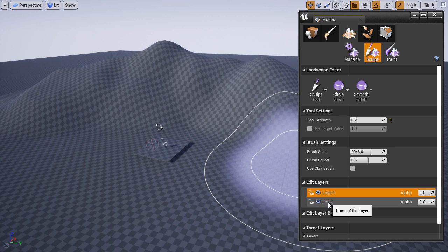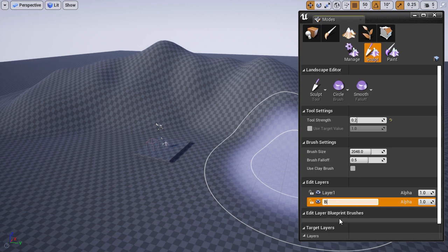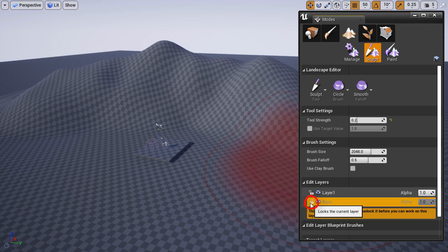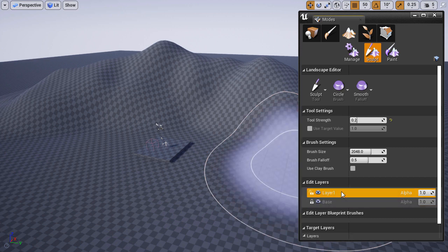Let's rename the layers so we know what information they contain. You can rename by right clicking on the layer and then choosing rename. I'm going to name this one base. And I'm also going to click on this lock icon to lock this layer. This will prevent me from editing that layer.